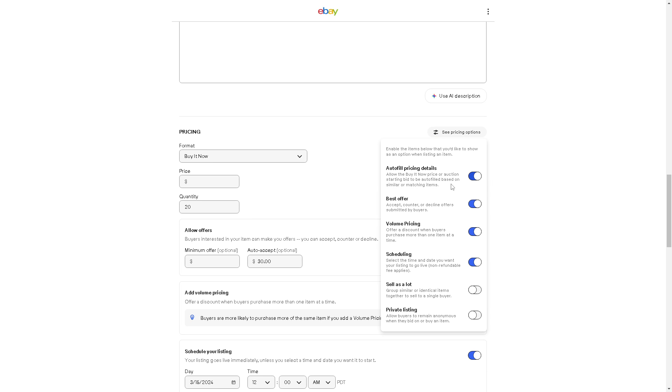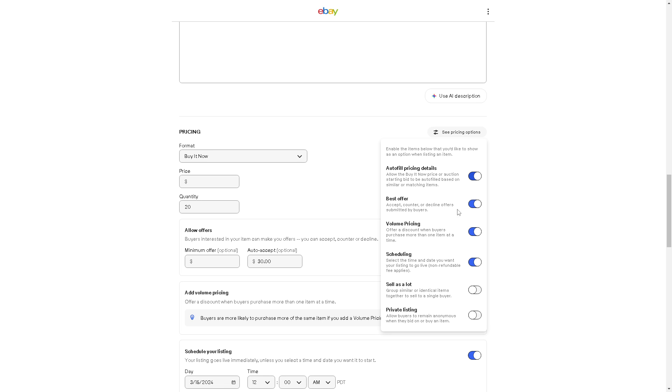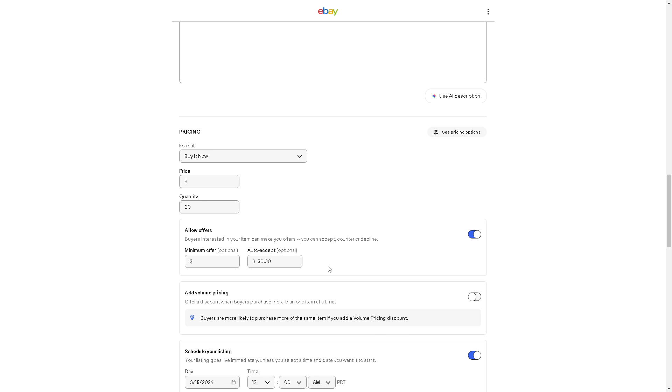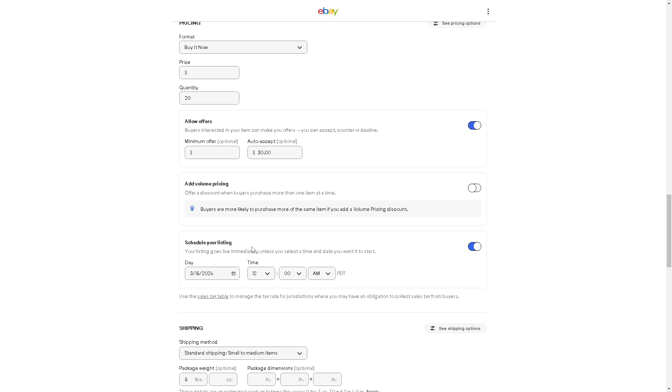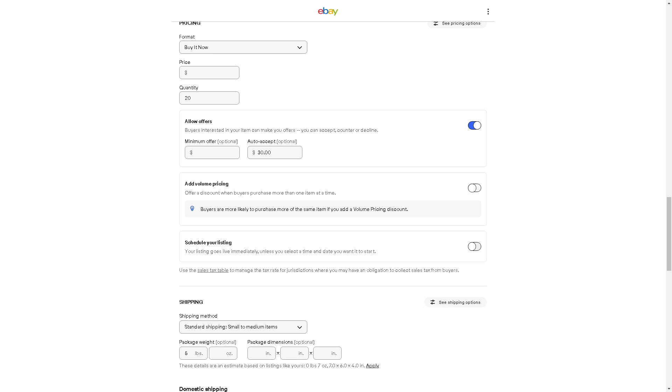Just turn off the auto relist function. And matter of fact, you can also check it down here because if you have scheduled your listings, your listing goes live immediately unless you select a time and date you want to start. So if you don't want that, all you're going to do is turn it off that quickly.